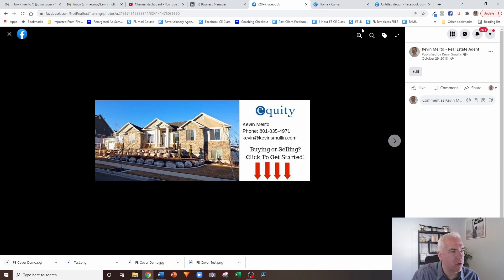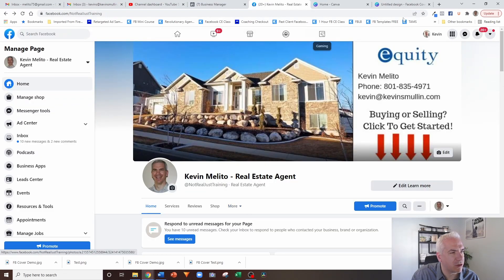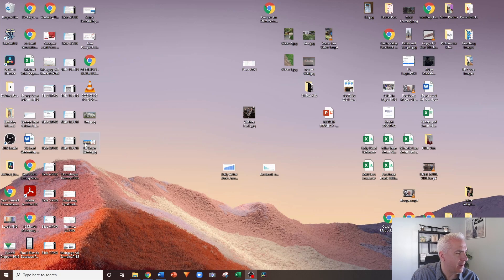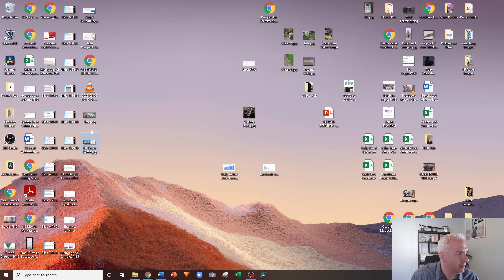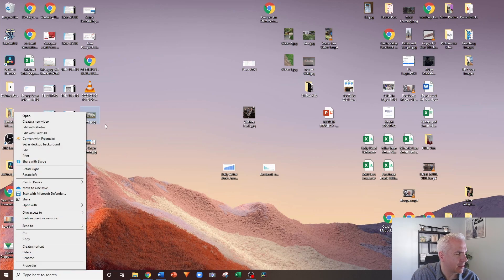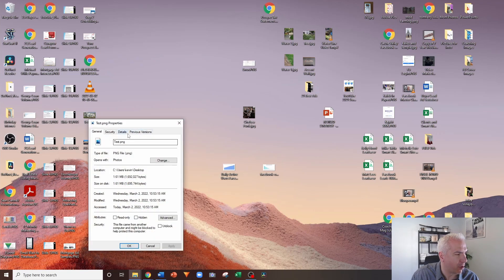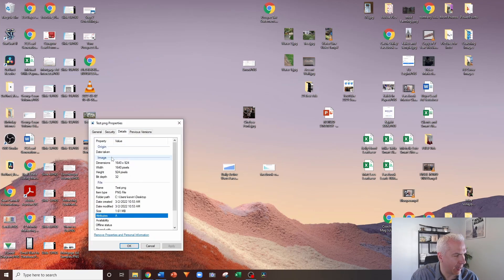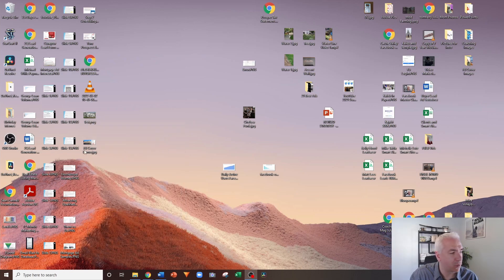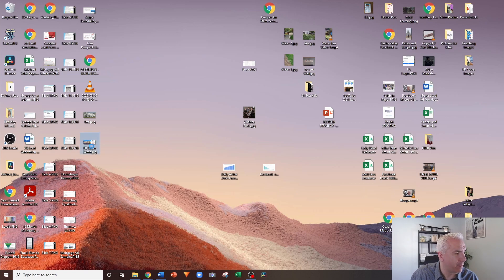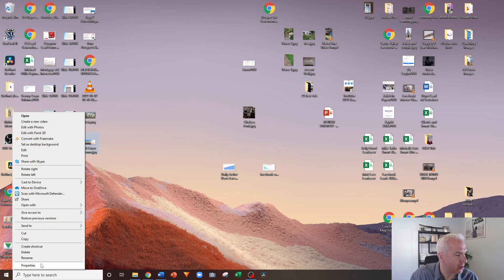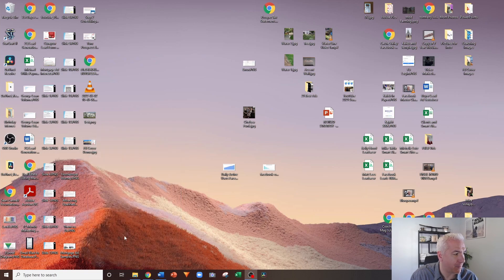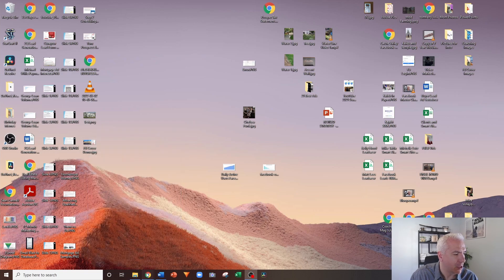And so the problem is, you'll notice that there are two different dimensions, right? So if I go here and I just look at this, this is the one that we just created in Canva. If I go to the properties to look at the dimensions, see how it's 1640 by 924.